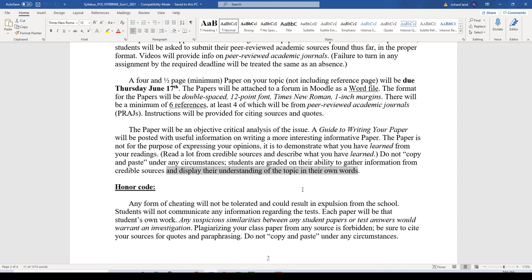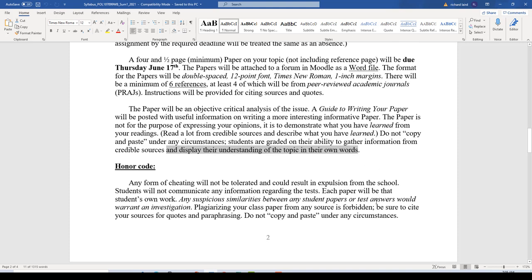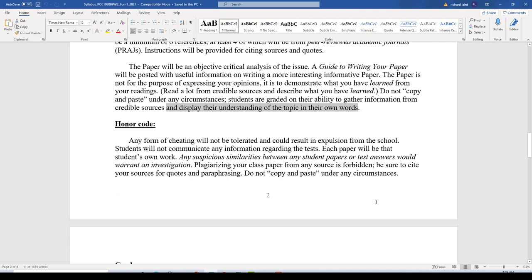That's when learning really occurs — when you read these articles. In some cases they're pretty sophisticated, but you're figuring out what they're talking about: what's the issue, what are they studying, how did they study it, how did they measure it, what were their results, what were their conclusions? Then you paraphrase that in your paper, describing what you've learned about that topic and building an interesting narrative about that issue.